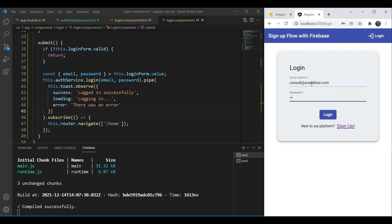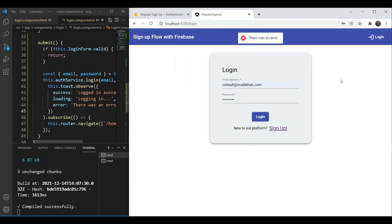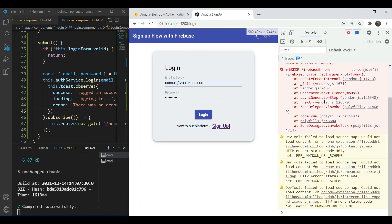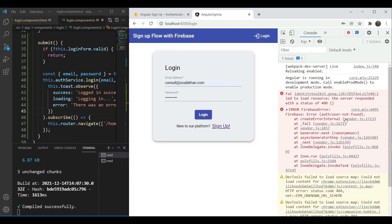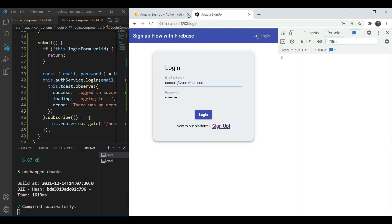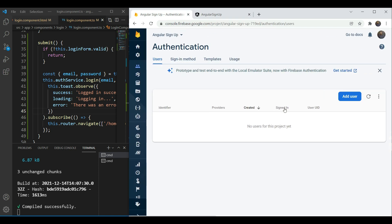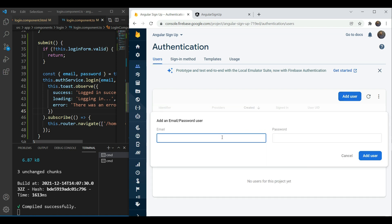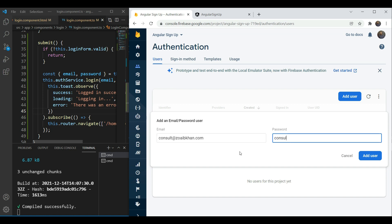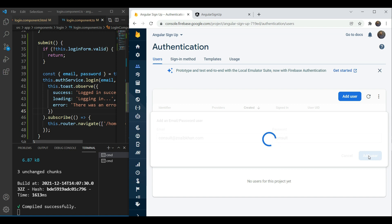So now when I write my own email address and my password it says there was an error and when we look in our developer tools it's going to say the user was not found which is understandable because we haven't added any user yet. So let's go in our Firebase console again in the users tab. Make sure that you are in the users tab and in the authentication section. Then we're going to add a user consult at suyephan.com and in the password we're going to give consult. We need to add the user.